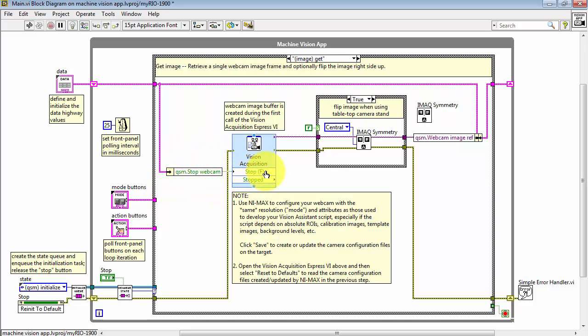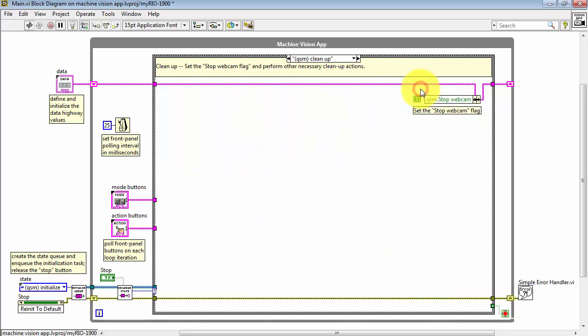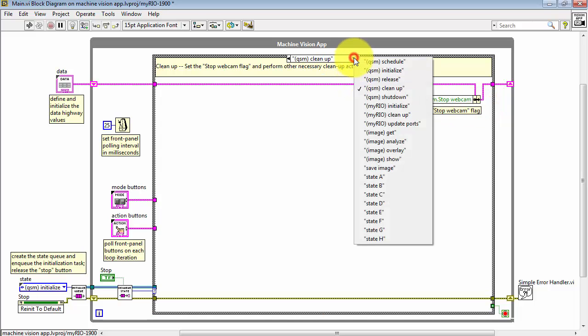And finally, this flag, called Stop Webcam, is a lane on the data highway, and the value is initialized to false, but on the QSM Cleanup state, the flag is set to true.